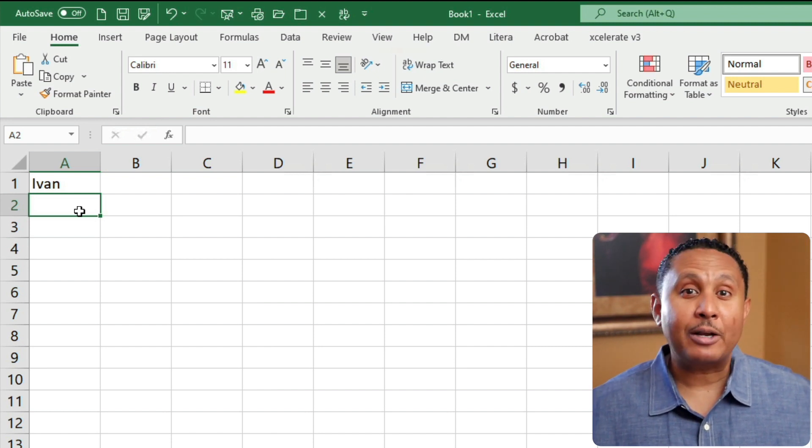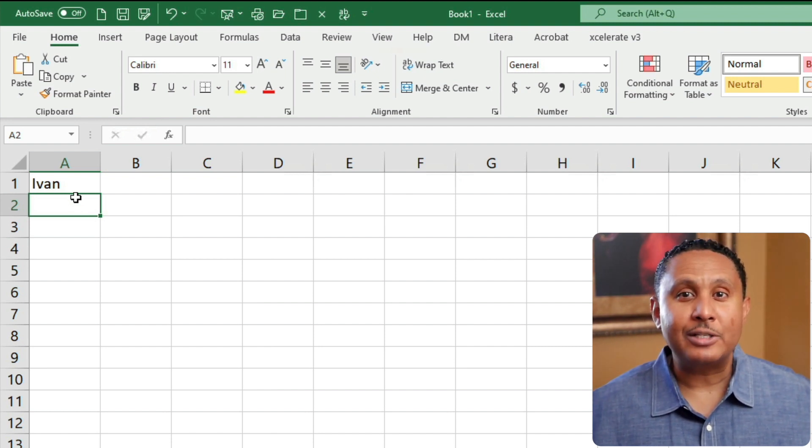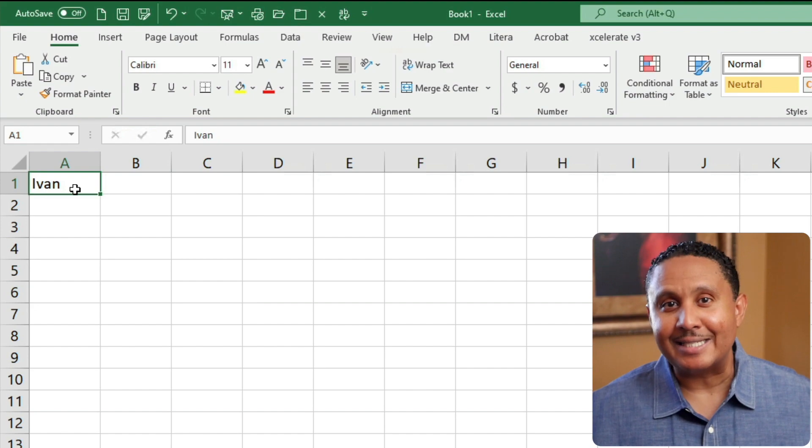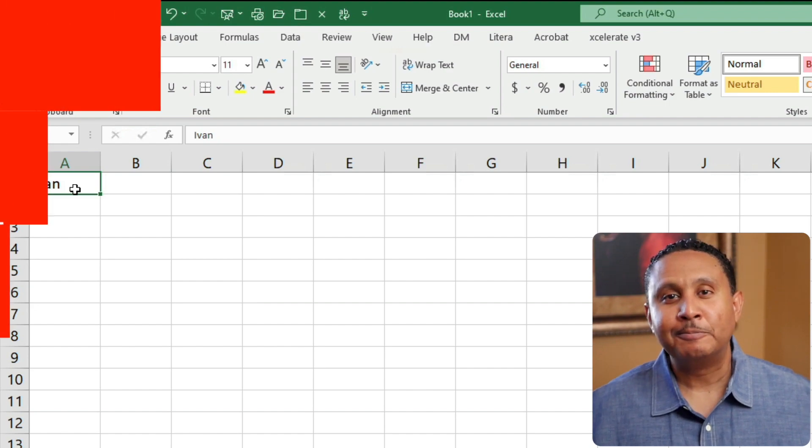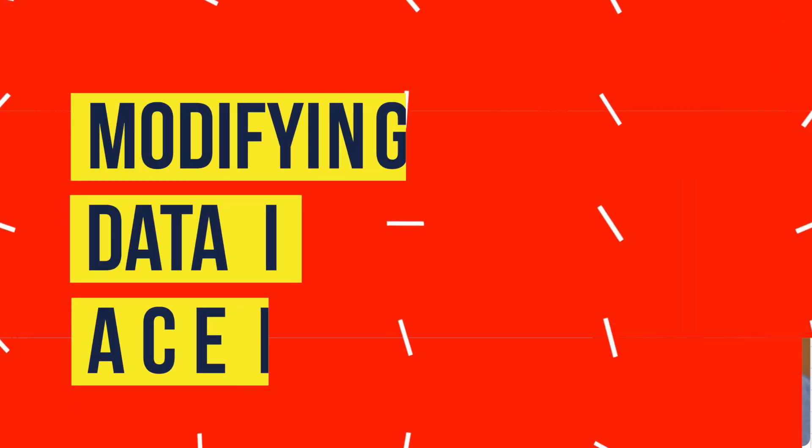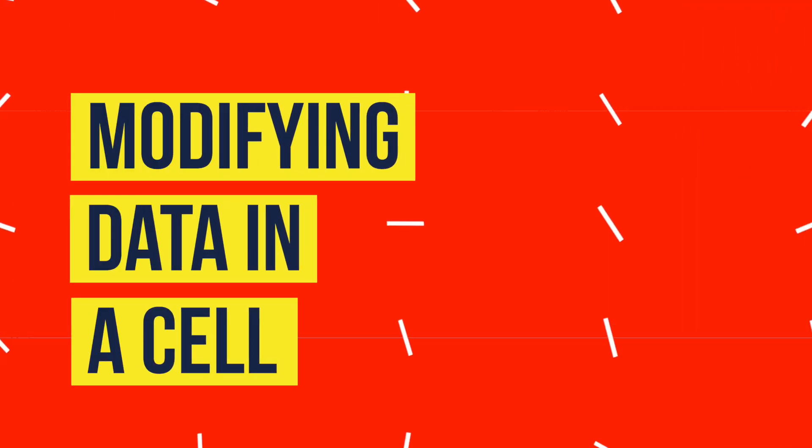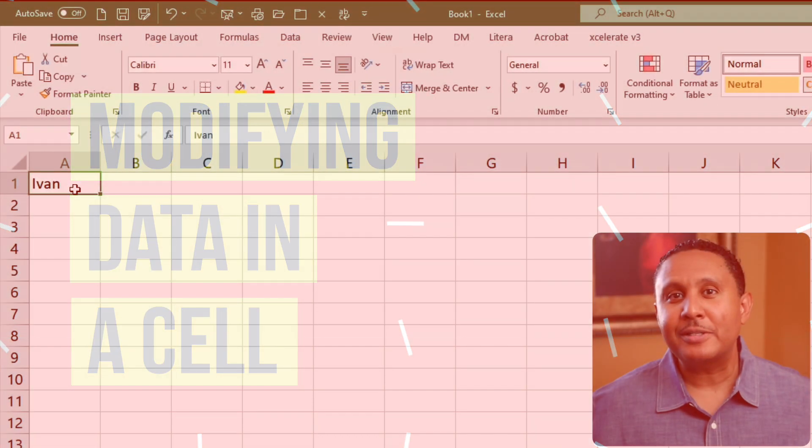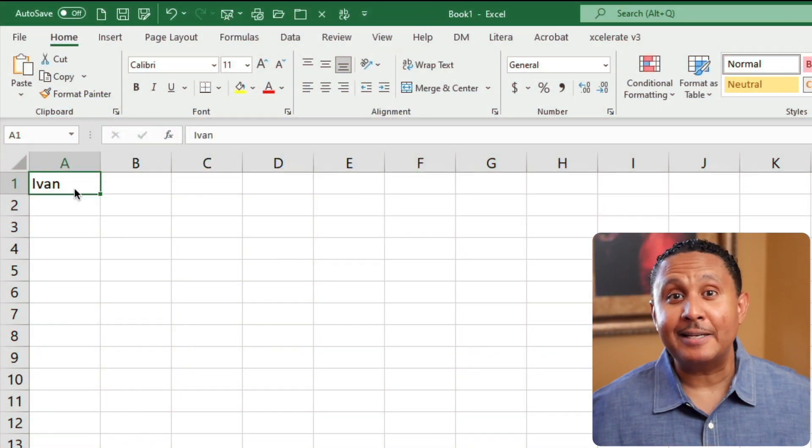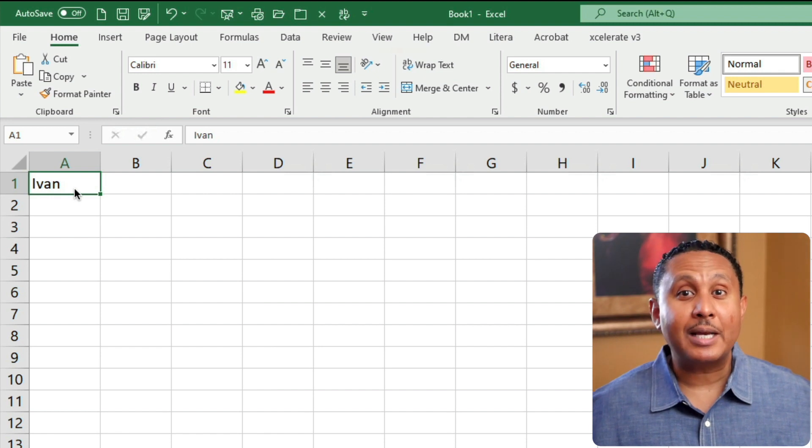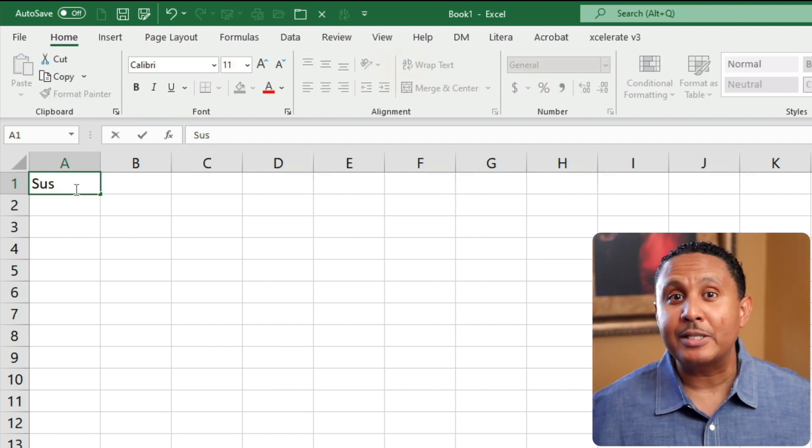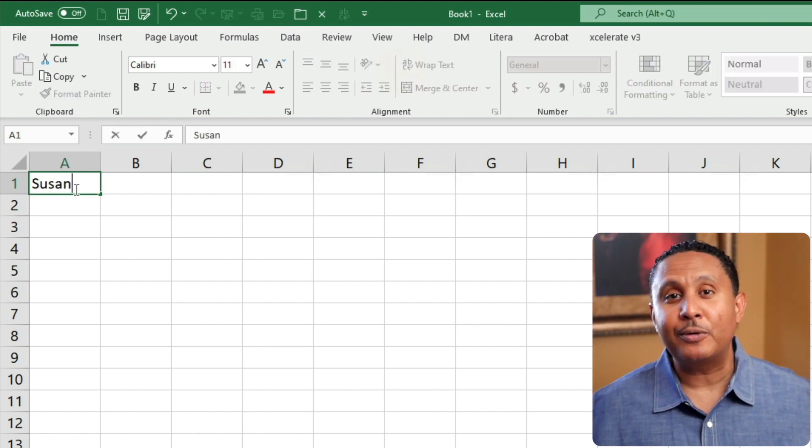Let's click back on A1 and talk about modifying data in a cell. When you type on a cell that contains data, you'll see that what you typed appears to replace what was in the cell before.